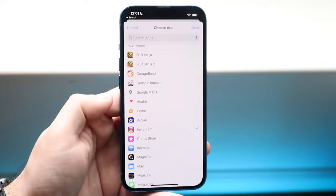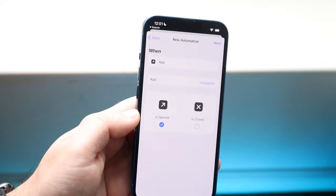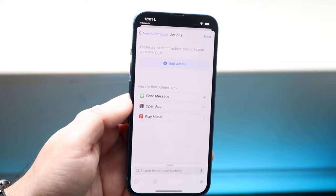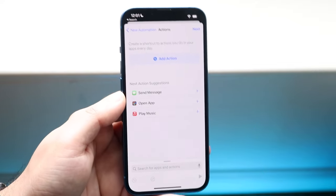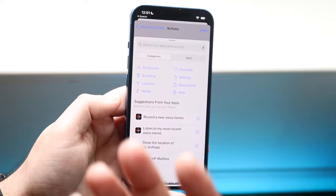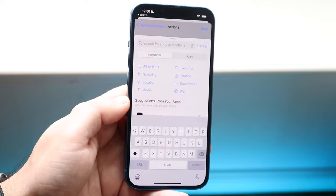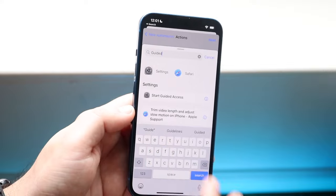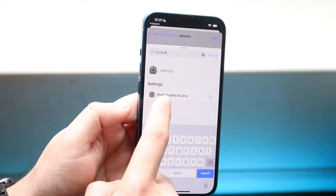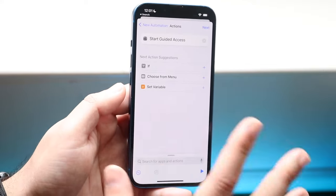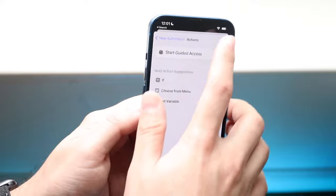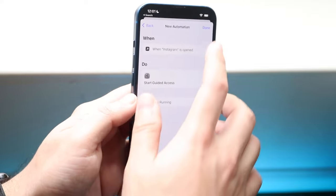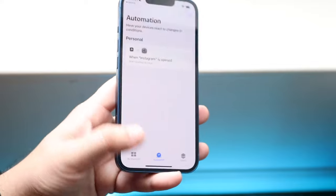As long as you see that check mark on the other side, go and click Done. Then when you see the next screen, click Next. The action you want to add is Start Guided Access — click up here and type in 'guided,' and you'll see Start Guided Access appear. Click that. As long as everything looks good, click Next, turn this option off, click Don't Ask, and then click Done.